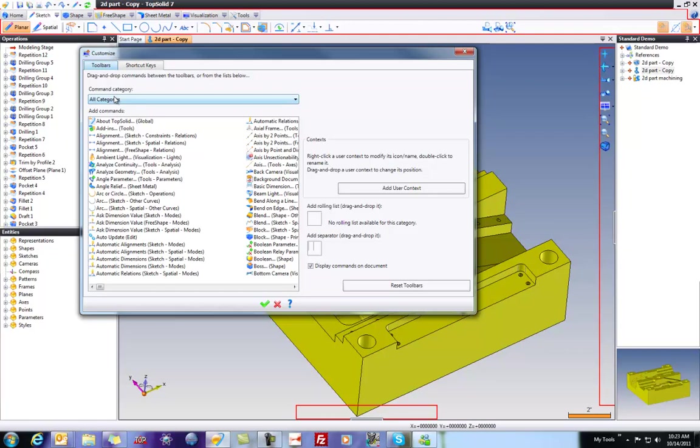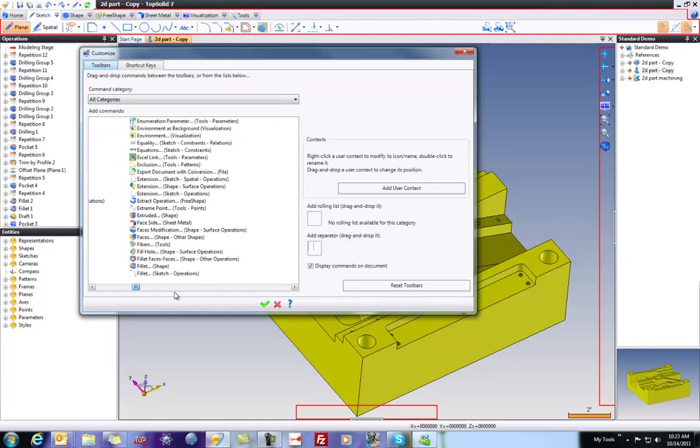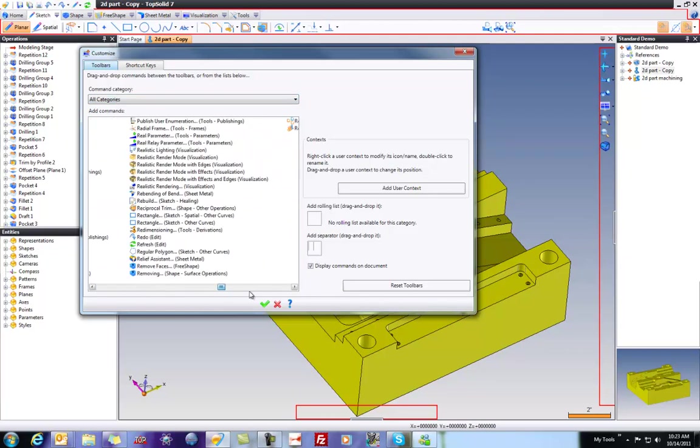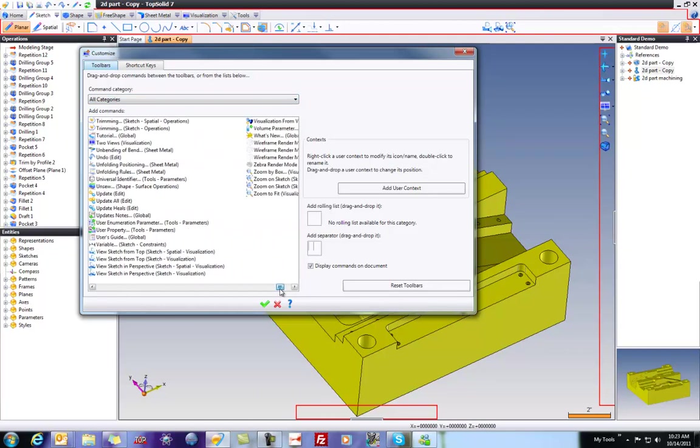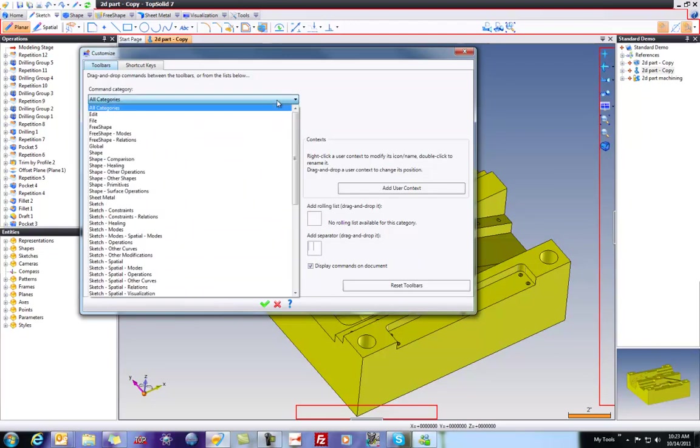Now, by default, we show all categories. This is every single command that exists, and you can see there are many. So maybe we want to filter those down a little bit.